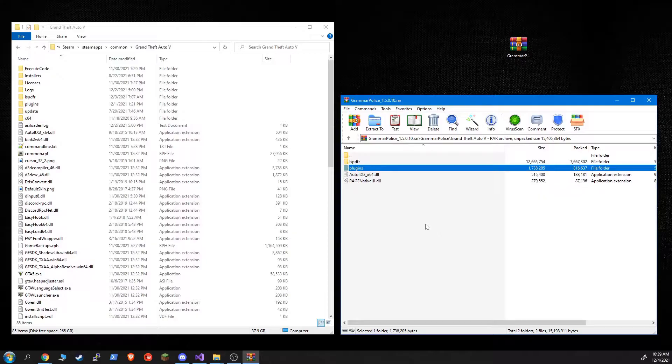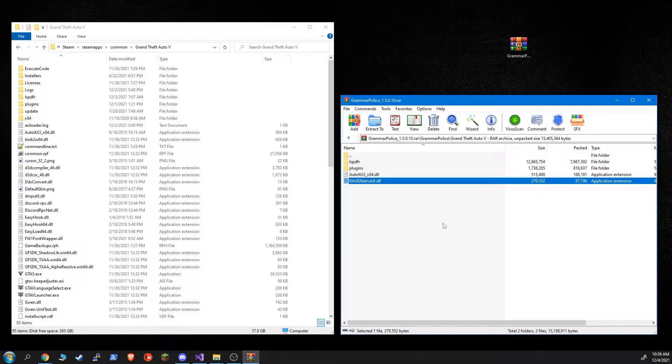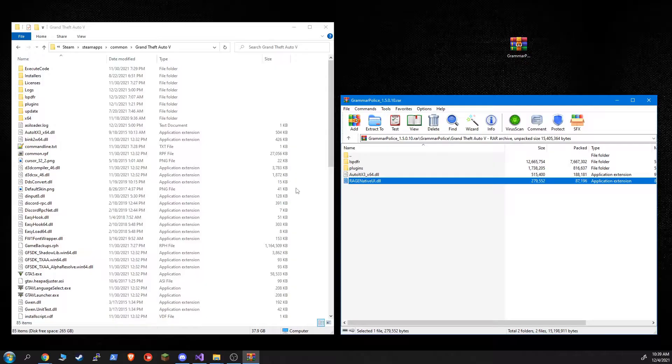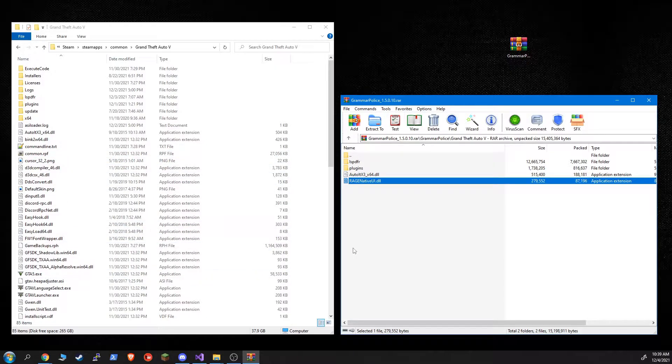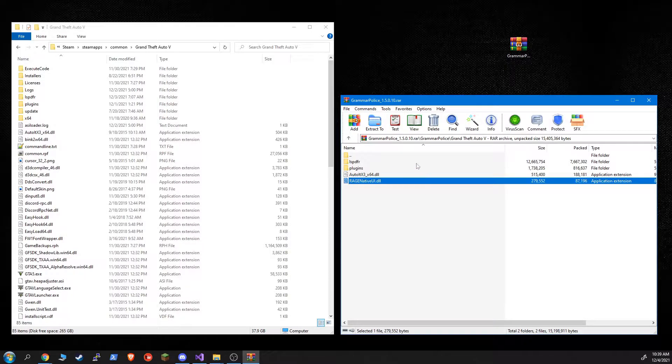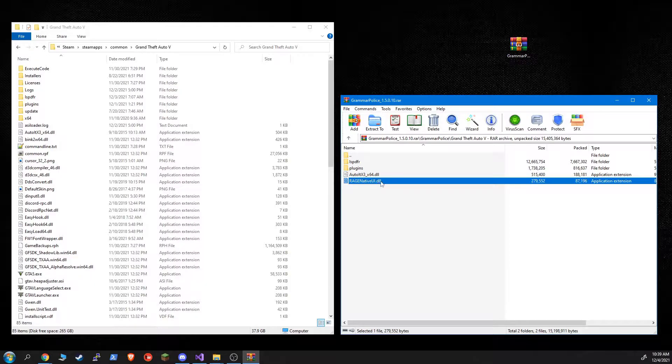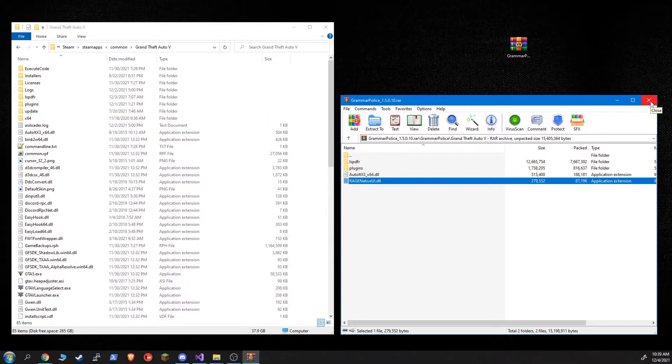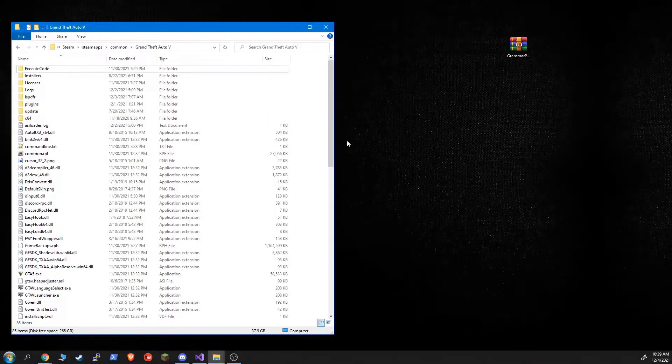The only possible question mark is this Rage Native UI. I do update it when a new version comes out. So normally you can just copy it as well. It's unlikely that you've got a newer version. But in the rare event that a new version of Rage Native UI has come out, and I haven't updated GrammarPolice with it yet, you may already have a newer version of this. Otherwise, you always want to grab these three. And that's all it takes to install GrammarPolice.